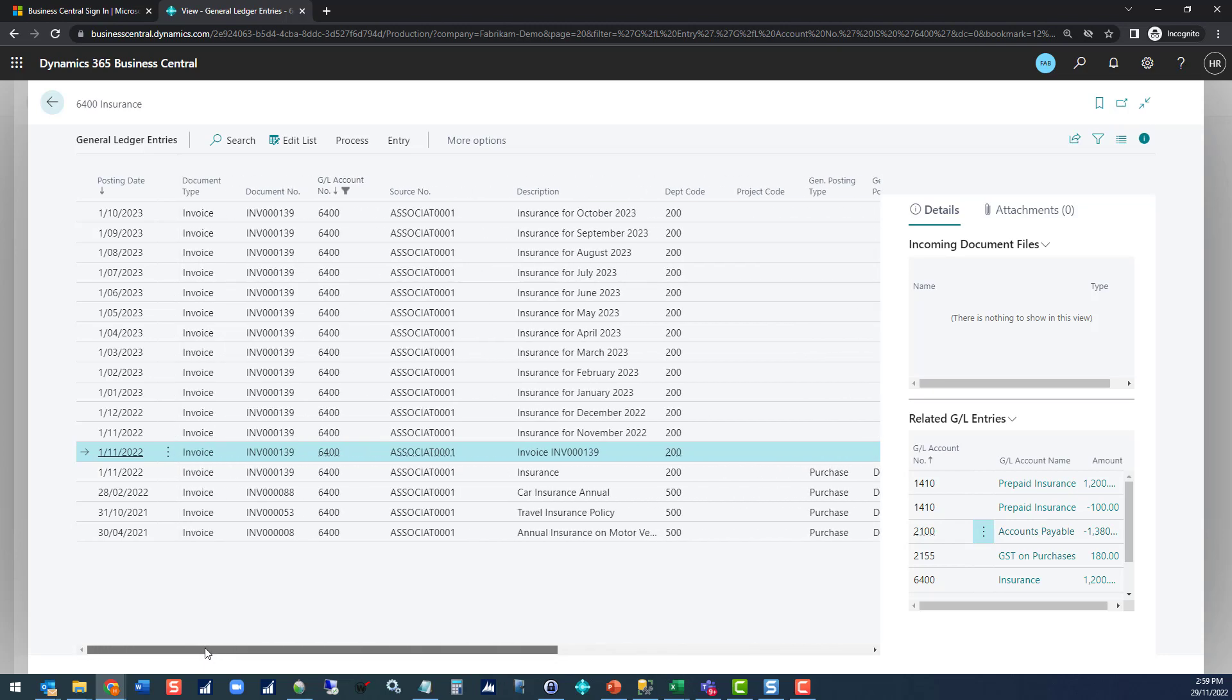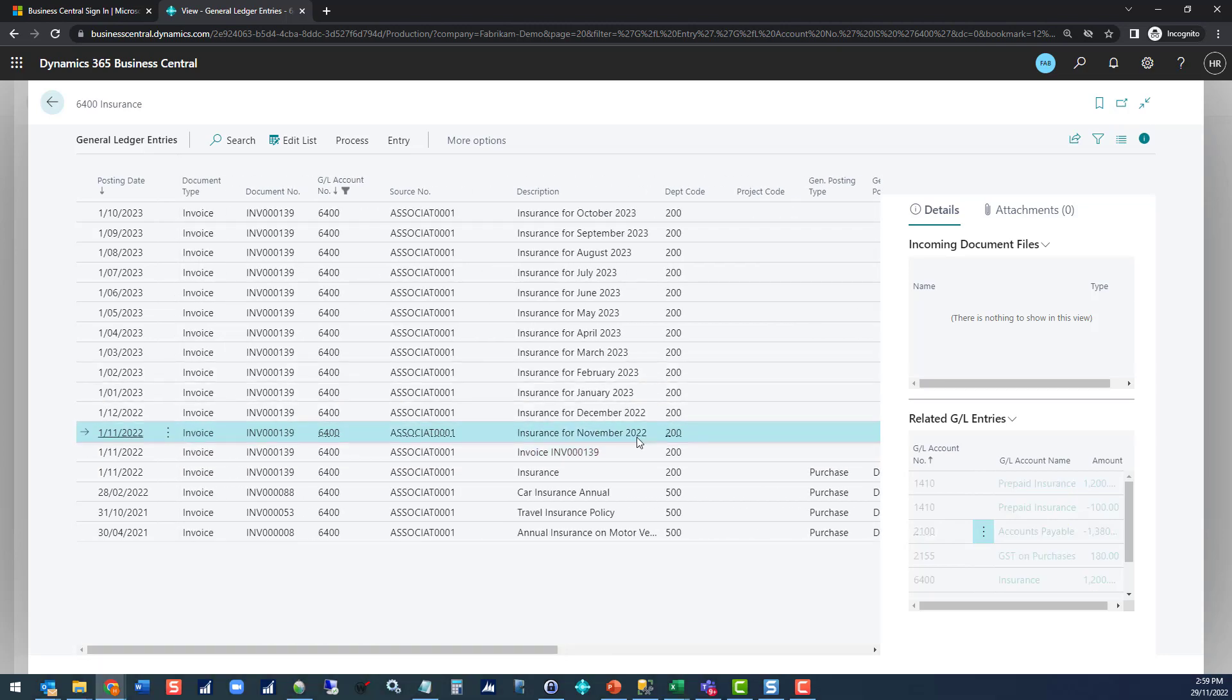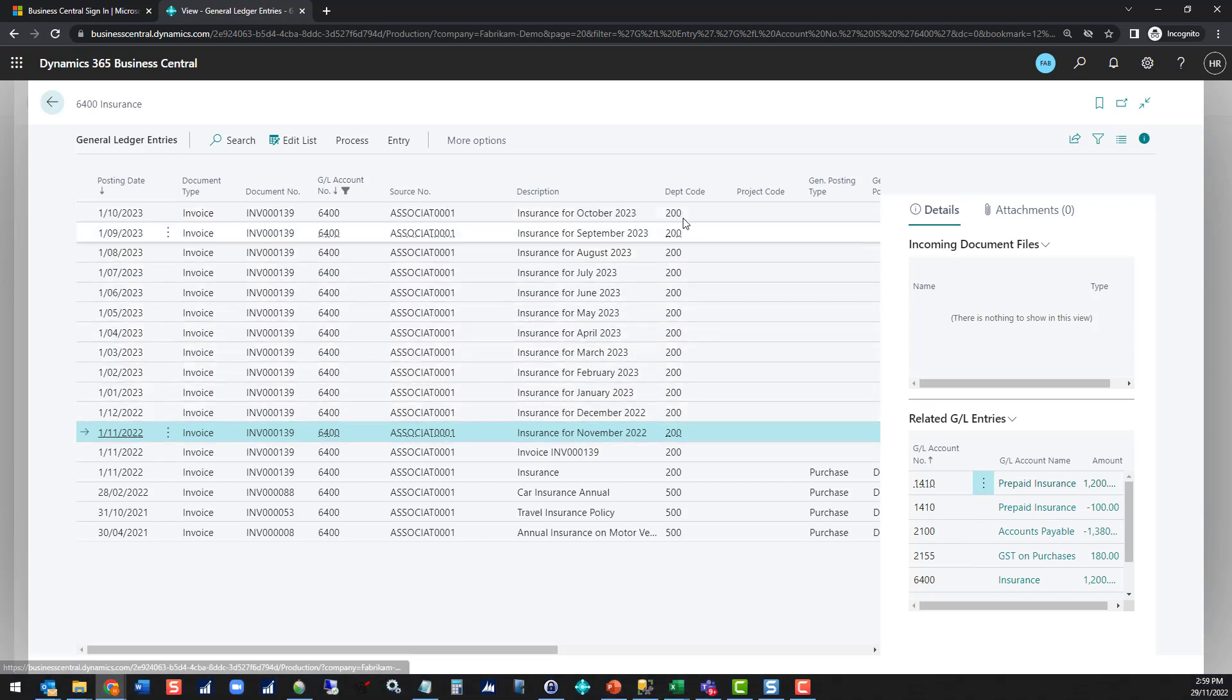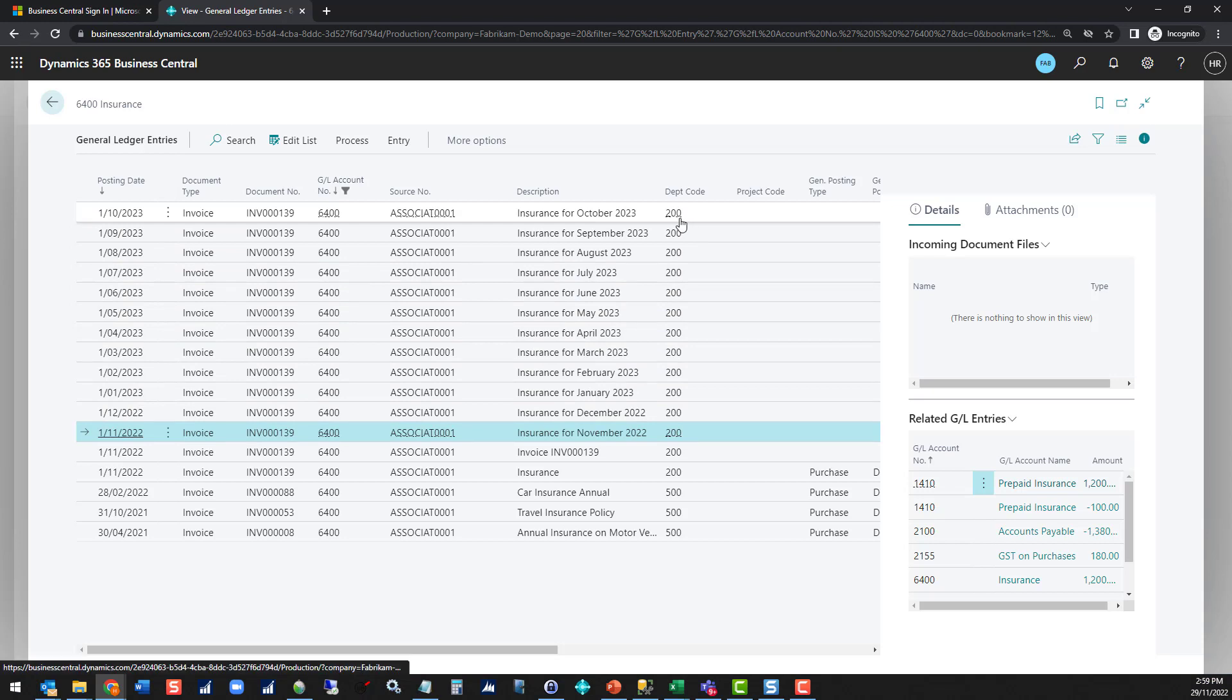You can see for the future periods we've got all of those individual transactions posted and coded to the original department code that was on the invoice. That does mean if you want to split your invoice out into multiple departments and use that same deferral schedule you can do that.